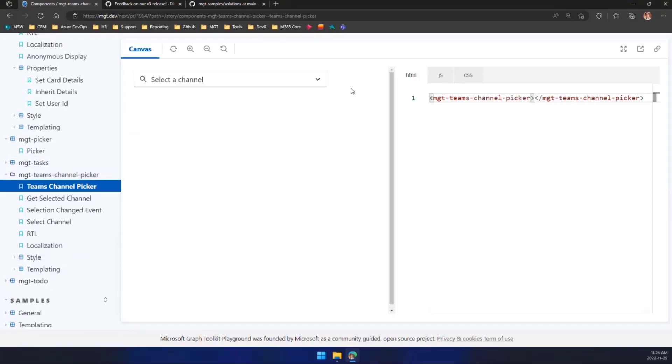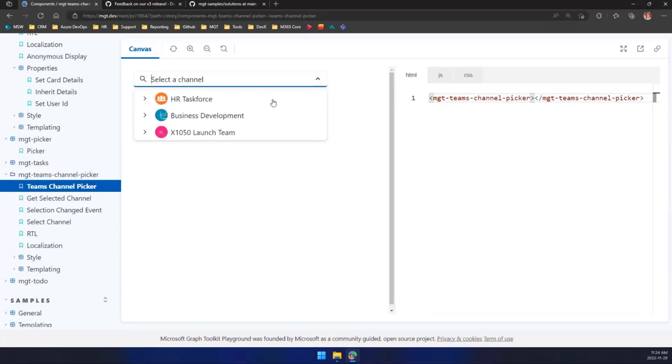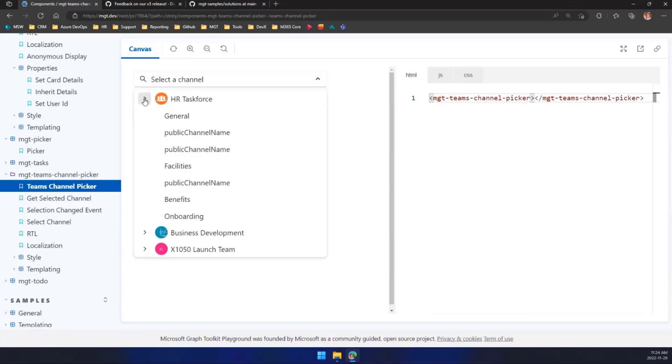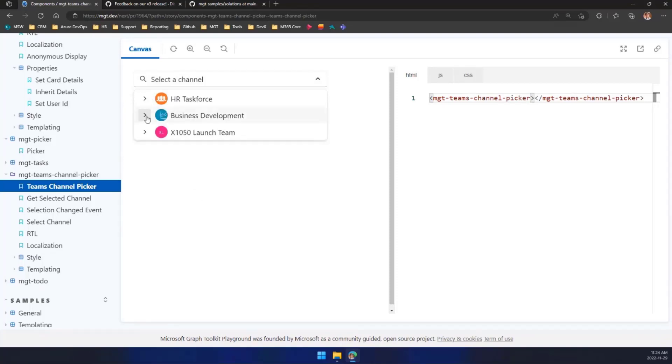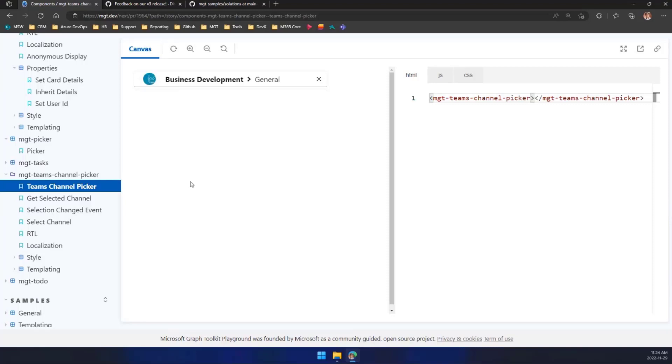The last one I want to show you is our team channel picker because the team channel picker actually changed a lot in our latest release. You can select a channel where we're going to load the channel and here you see all the channels that you have, the teams that you're a part of, the channels that are available here. So let's say I want to go here, I want to select General, and now you're going to see that it's selected this channel there.